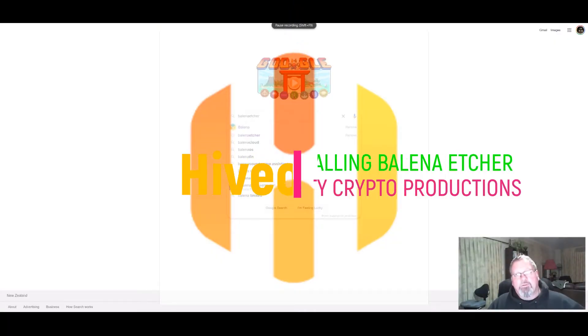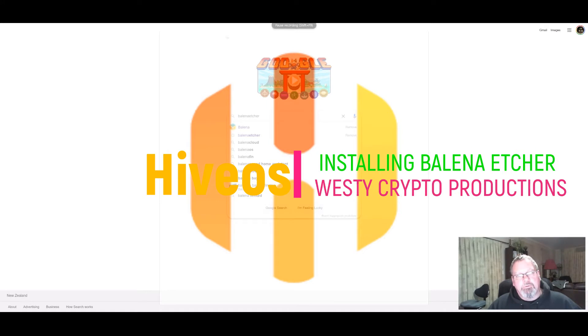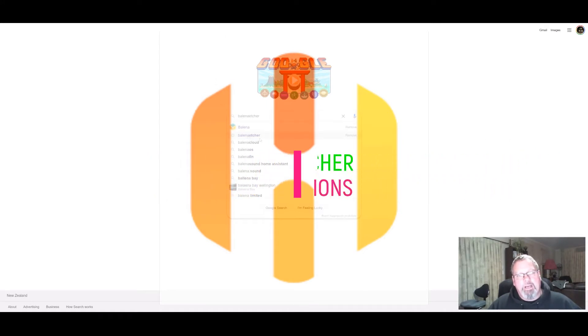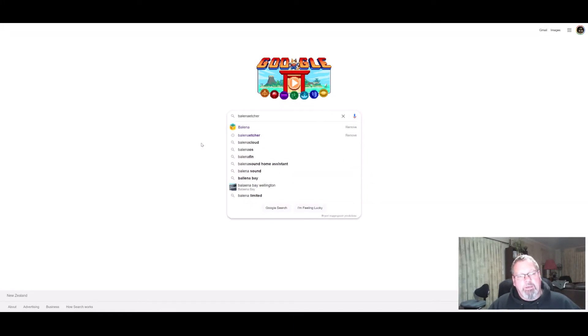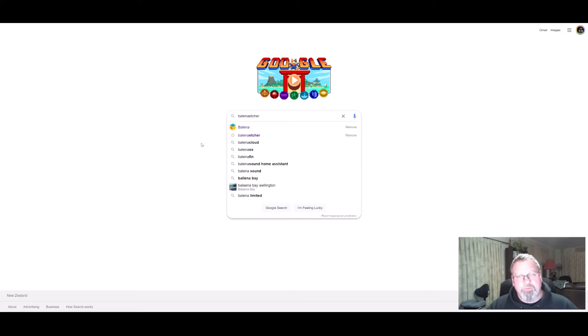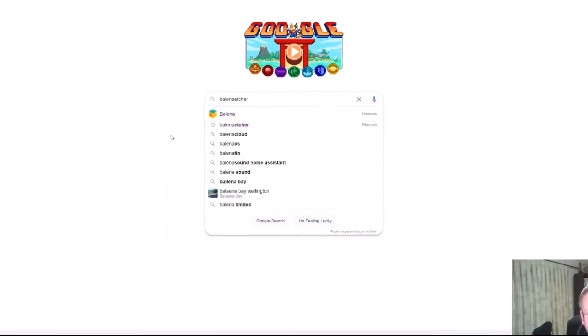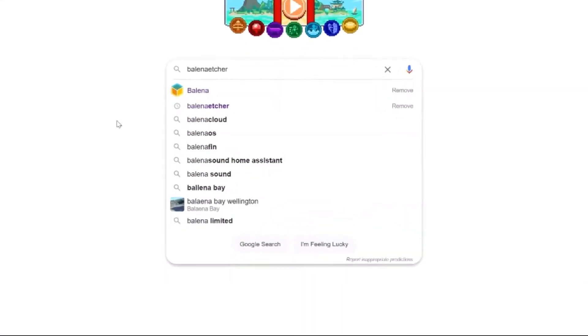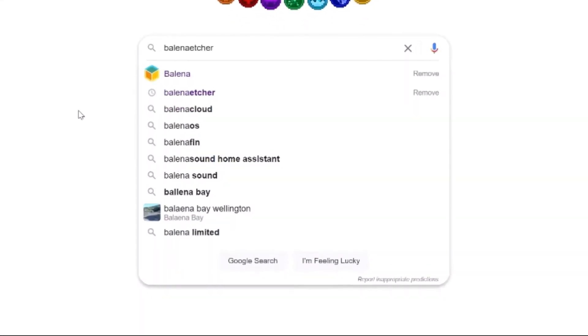Now what we're going to do is install a program called Balena Etcher onto our machine, and what that's going to do is give us the ability to clone the Hive OS from the USB stick that you've pulled out of your rig onto an SSD drive. It also allows you to do a fresh install of Hive OS, which I'm going to go into in another video.